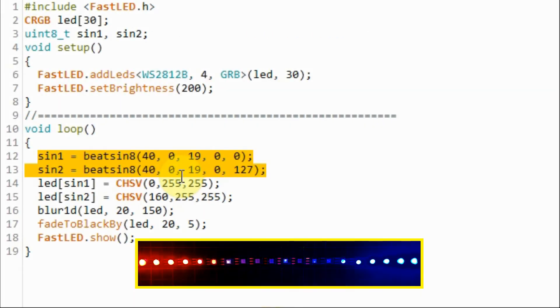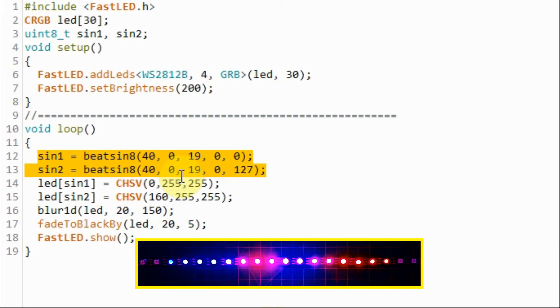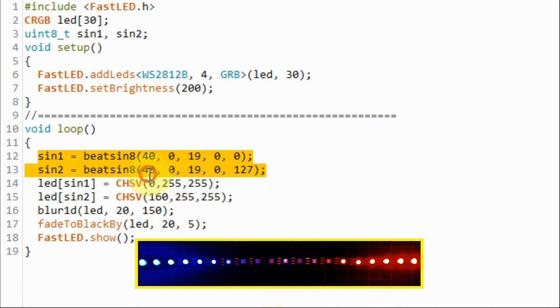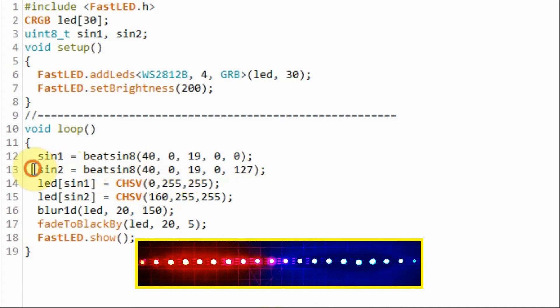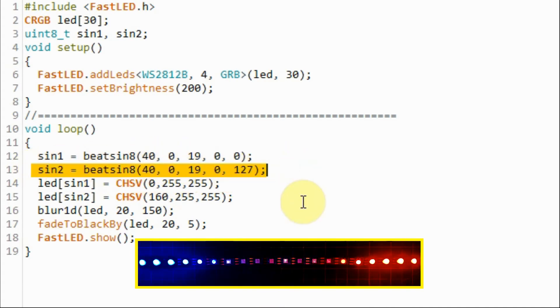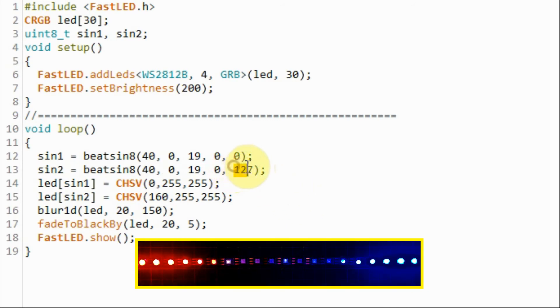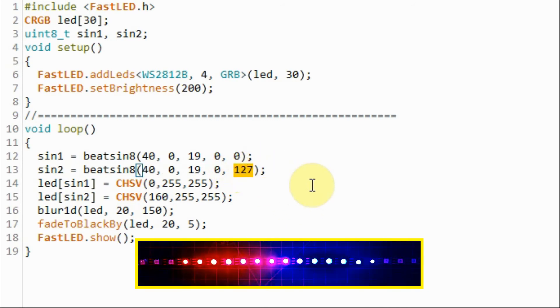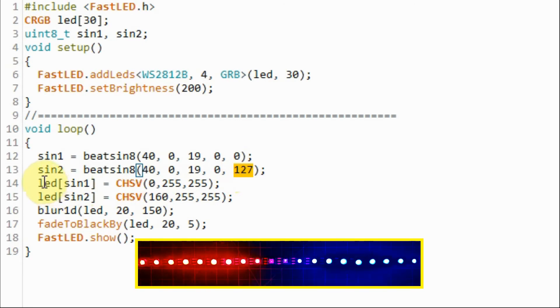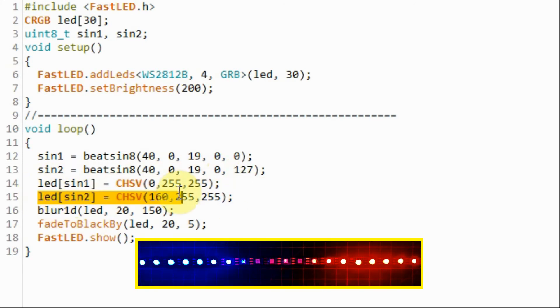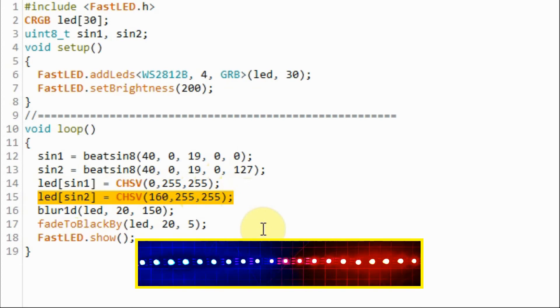In this next example we're generating two sine waveforms at 40 beats per minute. The second waveform is 180 degrees out of phase with respect to the first one. This offset value will give us this phase shift. The first waveform color is red and the second waveform color is blue.